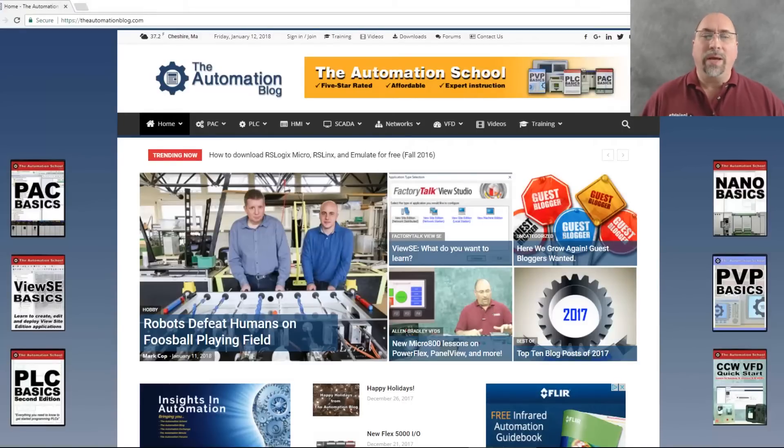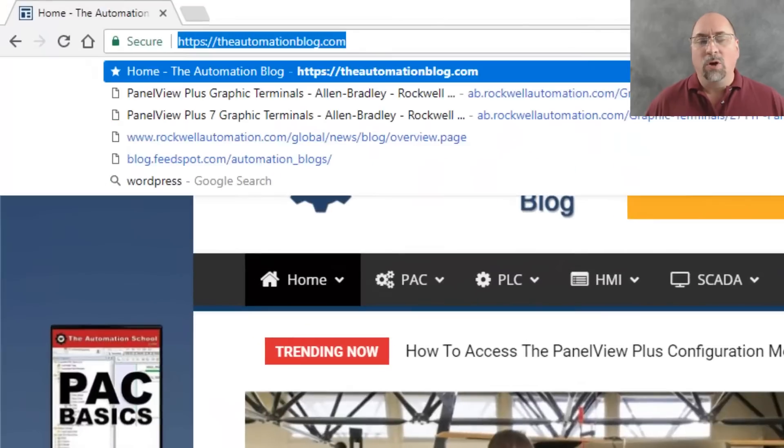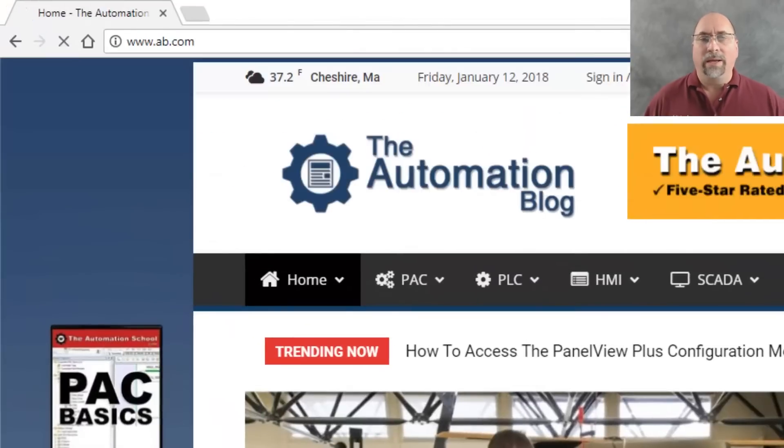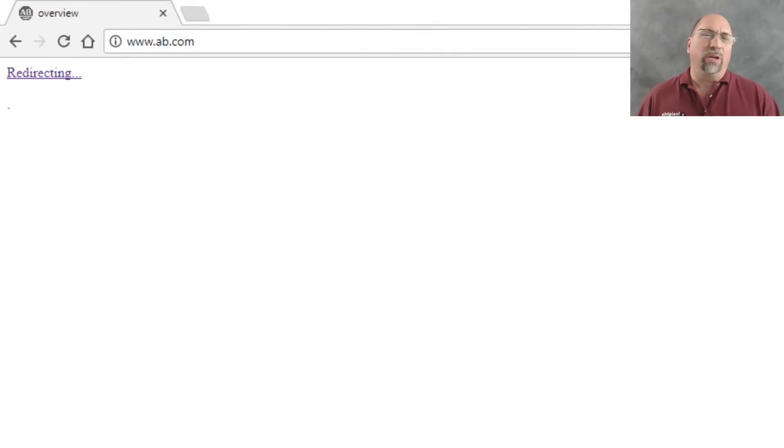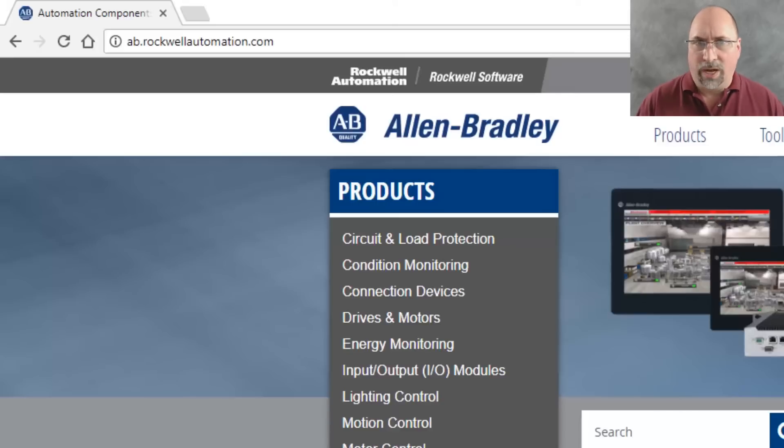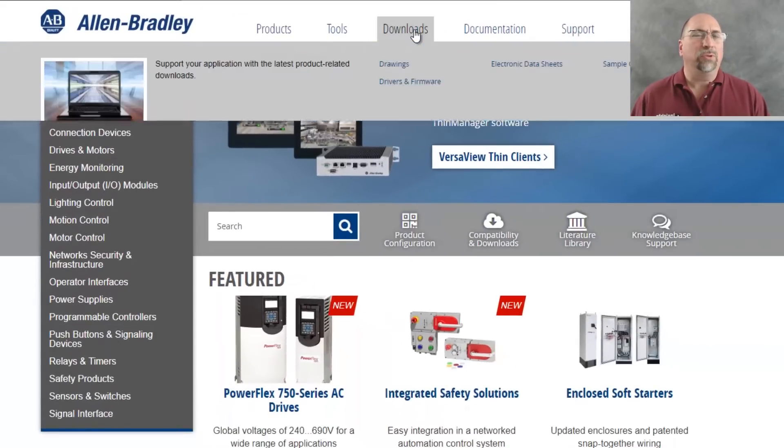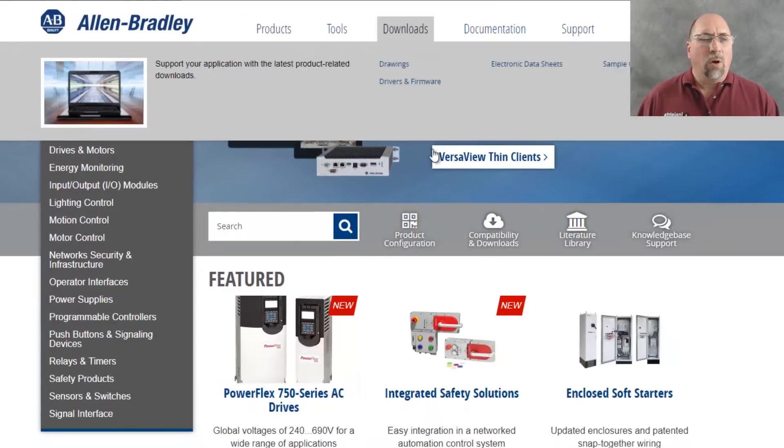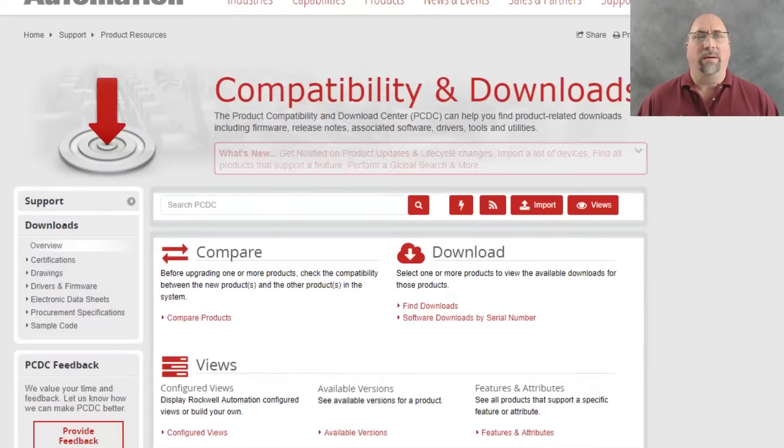So let's go ahead and start by pointing our browsers over at ab.com, and that's going to redirect us over to ab.rockwellautomation.com. And from there, we're not going to go to the Downloads menu. We're going to click on the Compatibility and Downloads icon.